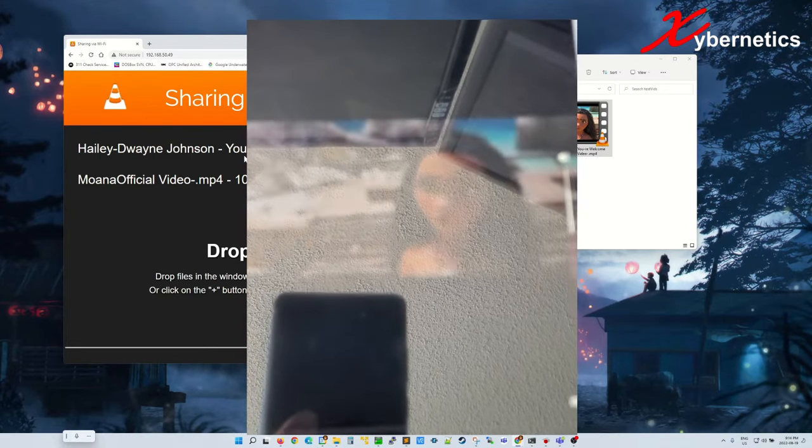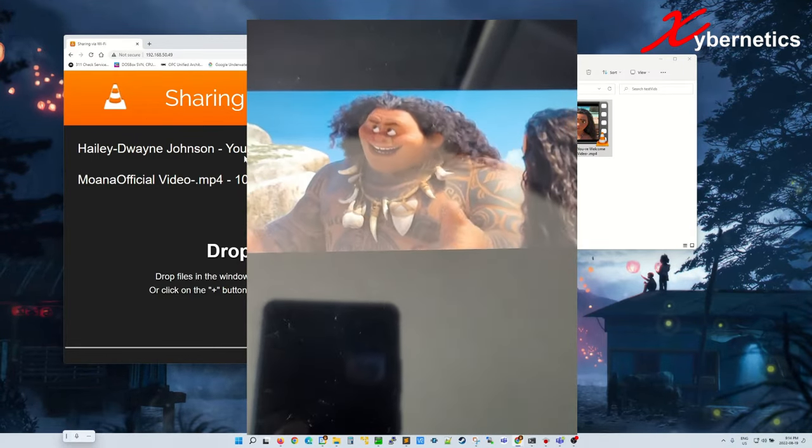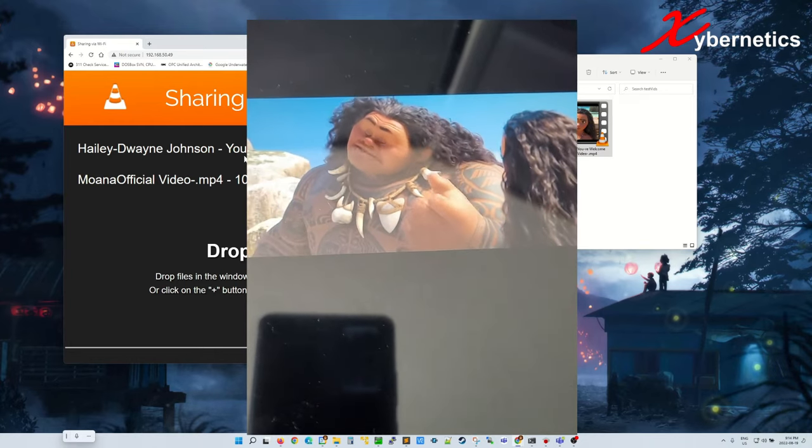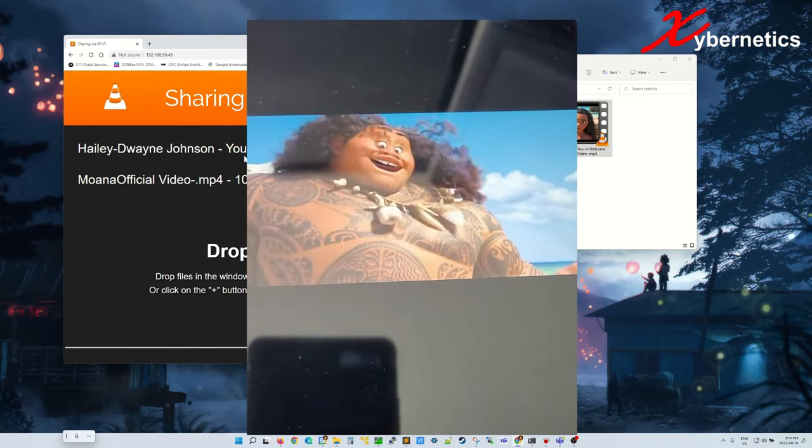It might take a bit to load sometimes. And there you have it. Thank you. You're welcome.